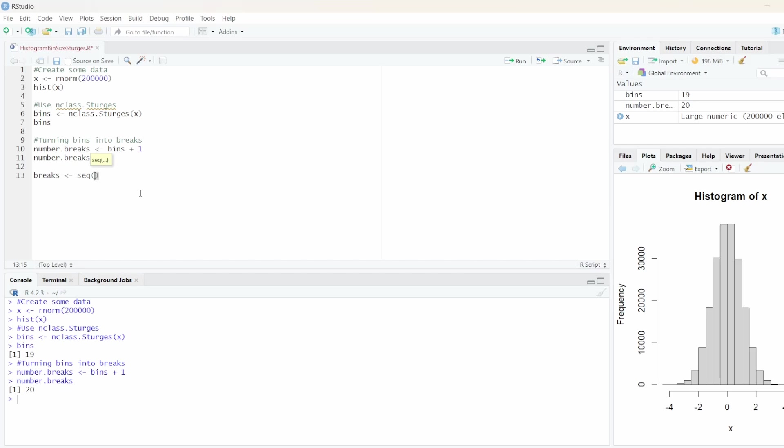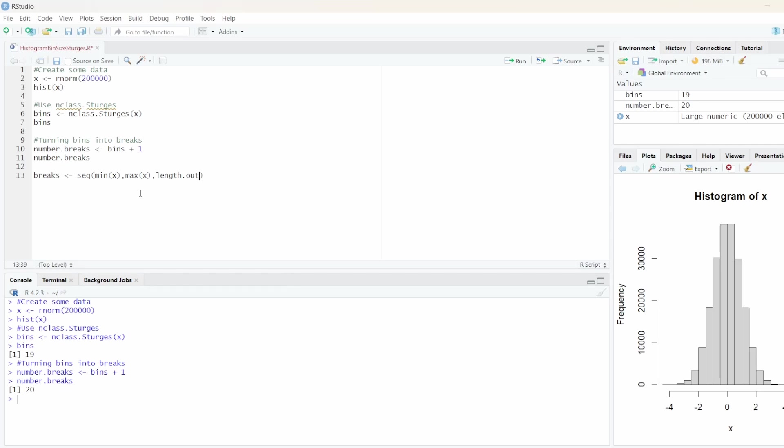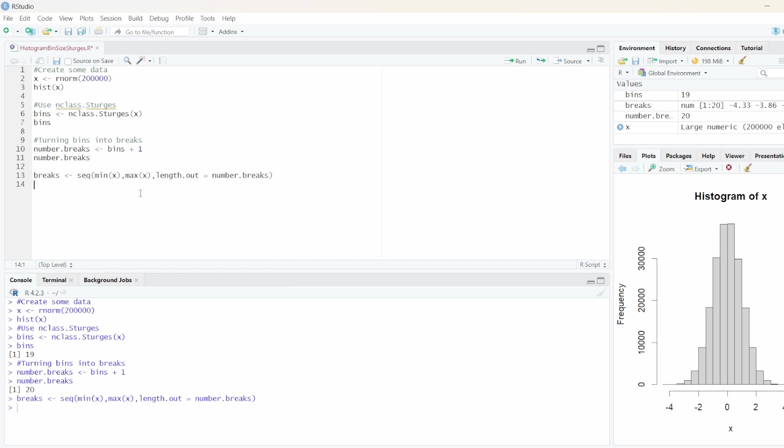And first off we pass the min value of our data. So min of x. Next the largest value which is max of x. We pass. And now we are going to say length out. And we pass the number of breaks.